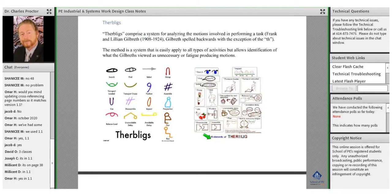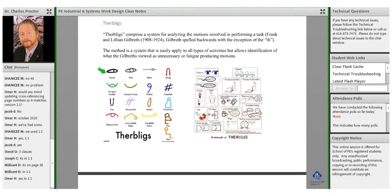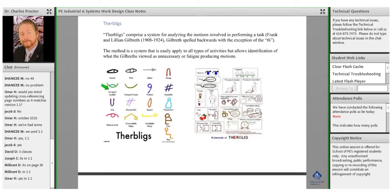There are essentially 18 elements of Therbligs. We can look at the different types of processes that an individual might be responsible for in performing a task. They could be searching for something, they find it, they select it, they grab onto it, they might have to move it, transport it empty, position it, assemble things, and so on. That's the whole concept for Therbligs.